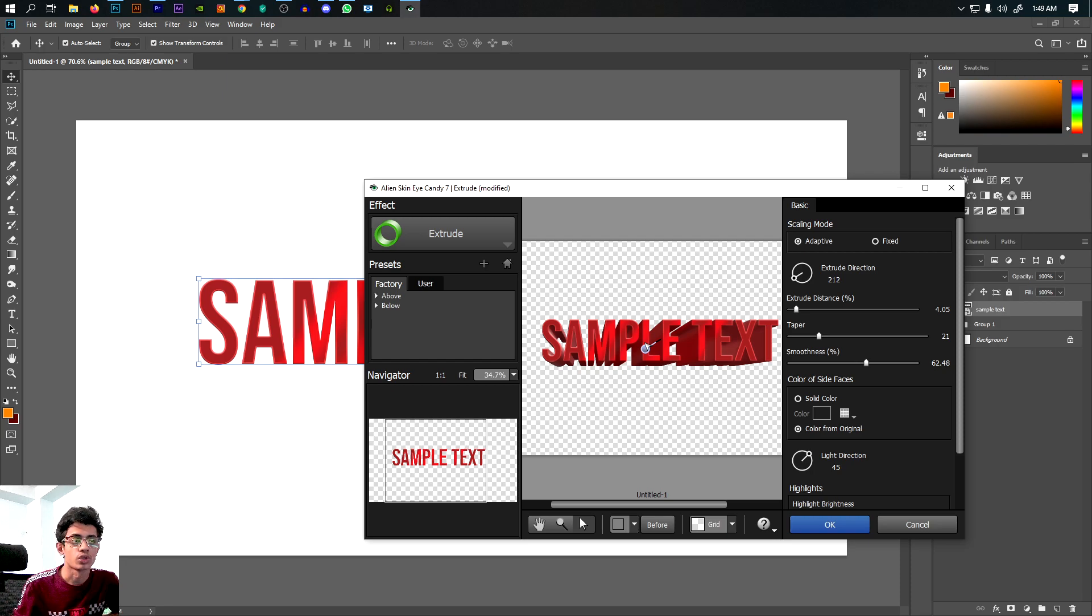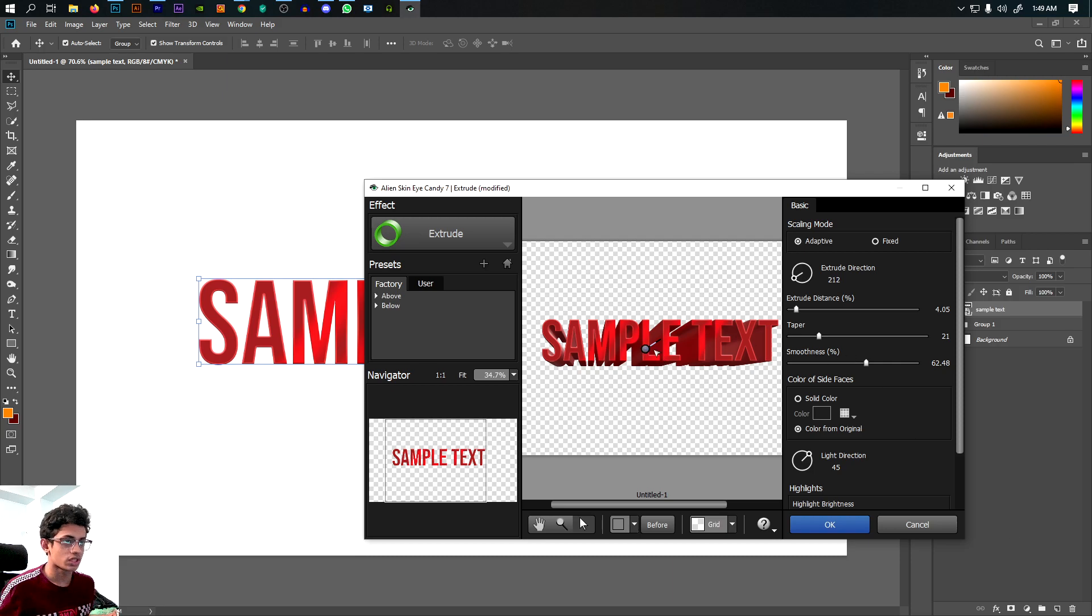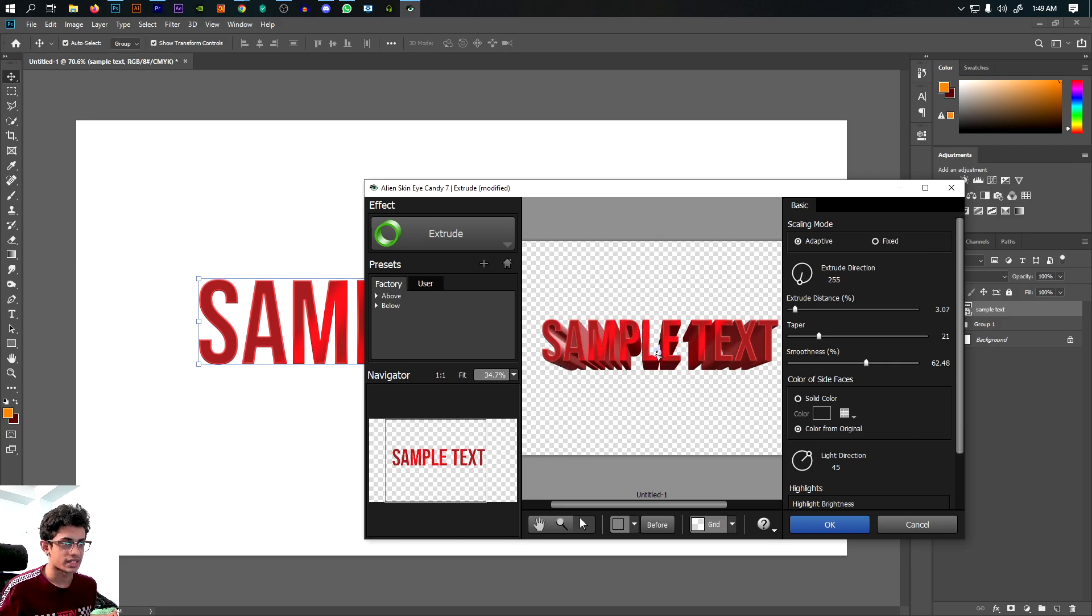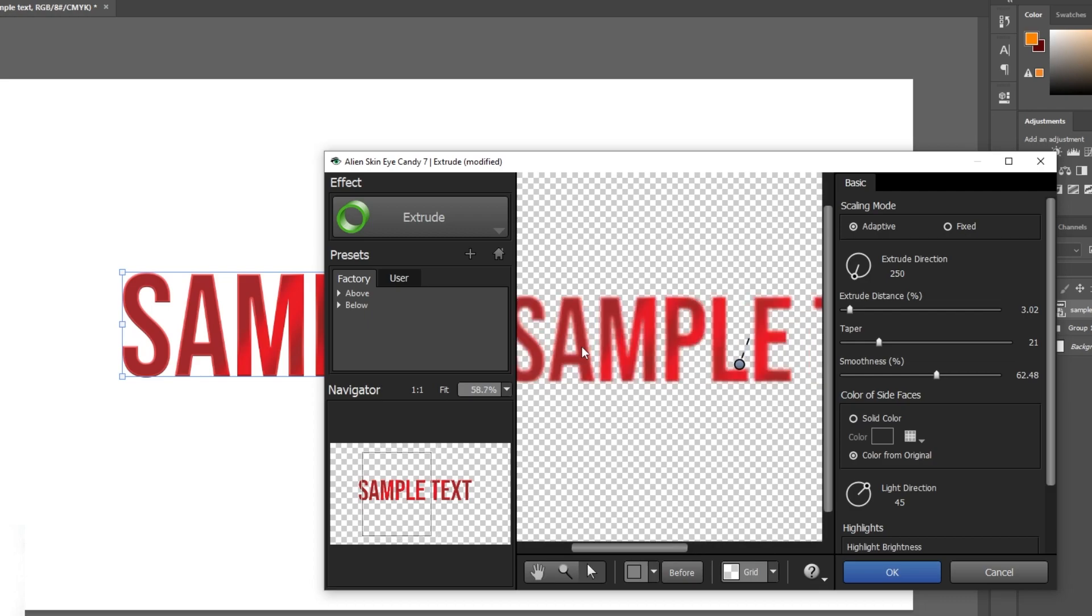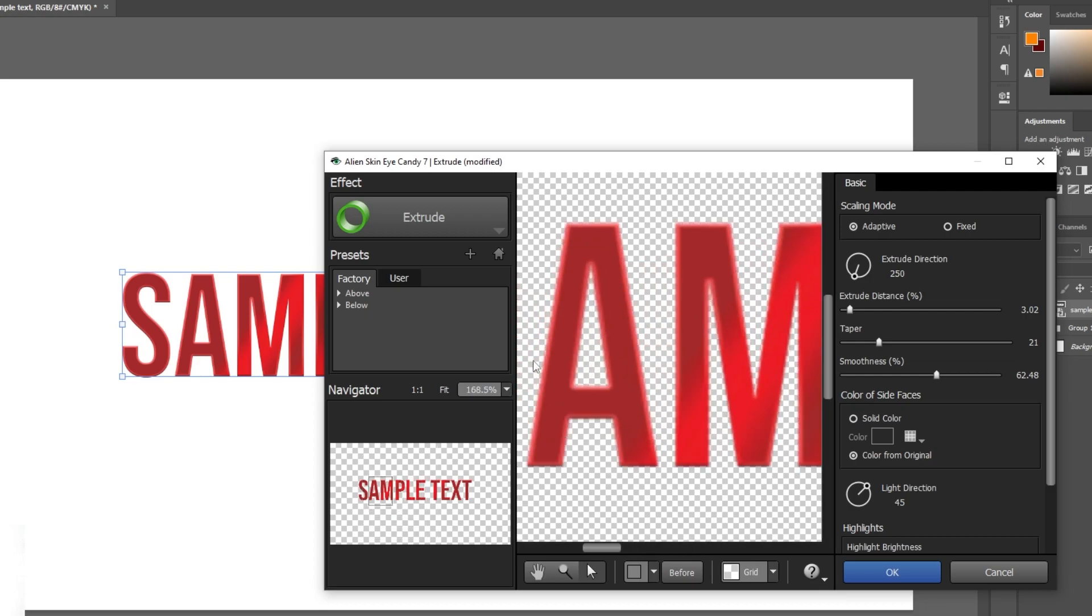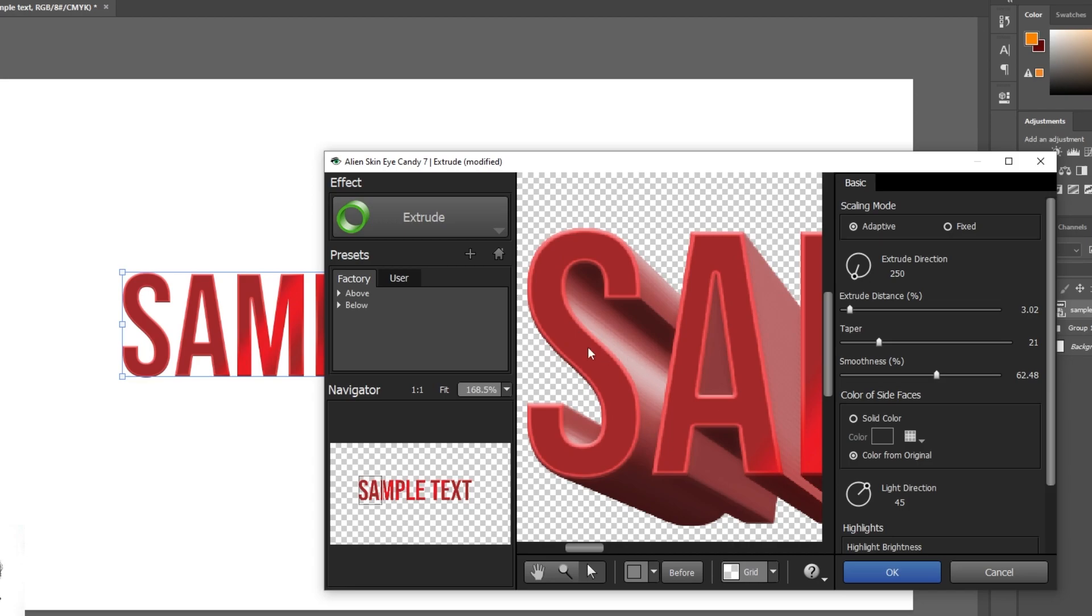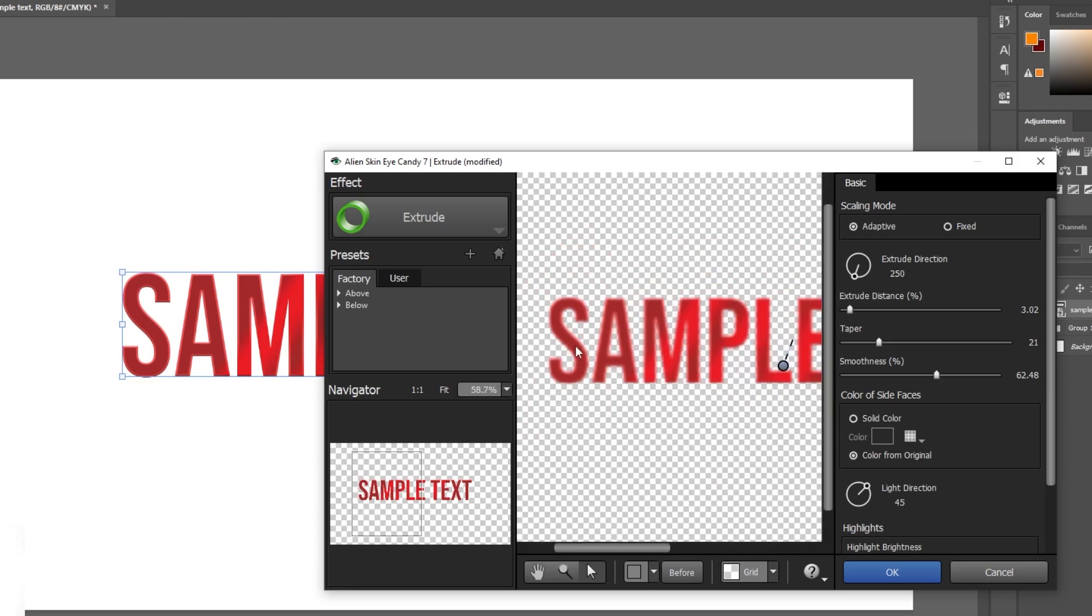But that would take more time. This gives an actual 3D look, and we can use it very easily. We can adjust the solid color and the depth.